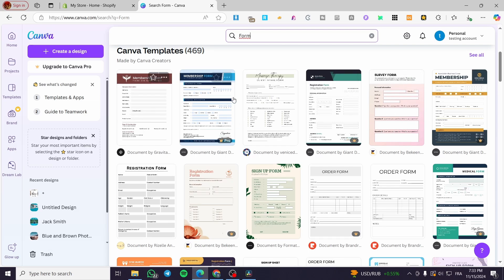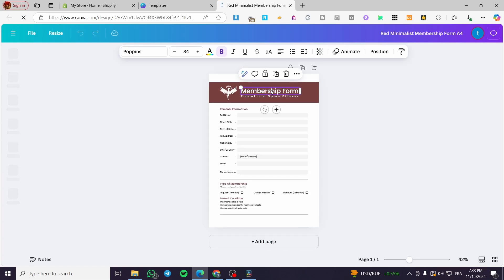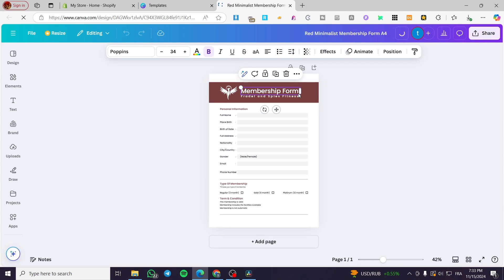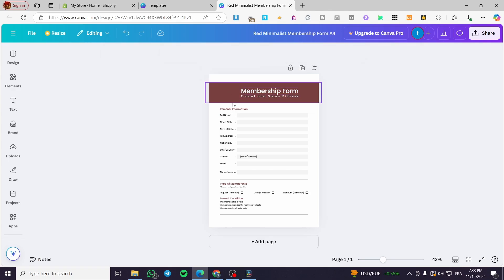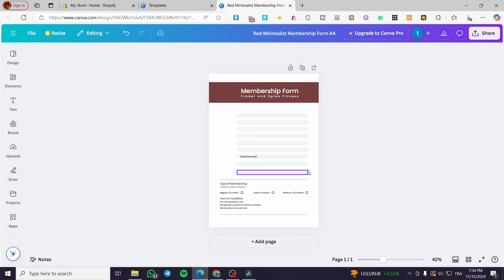Make sure you use a free template if you don't have Canva Pro. I'm going to choose one and then modify it. I'm going to use this form but I'll delete the existing components and start from scratch. I'll select all of these elements and remove them.